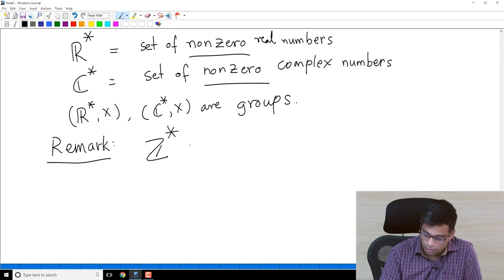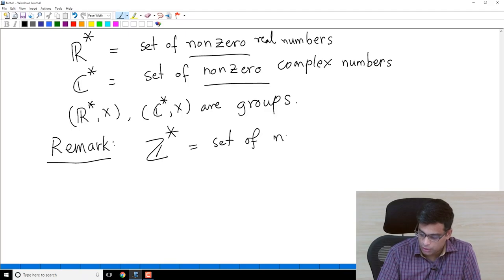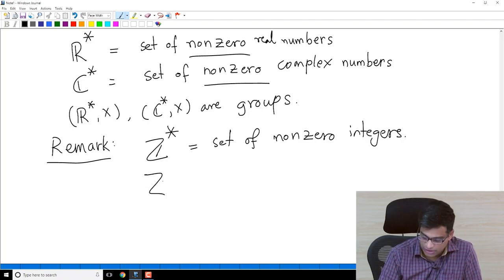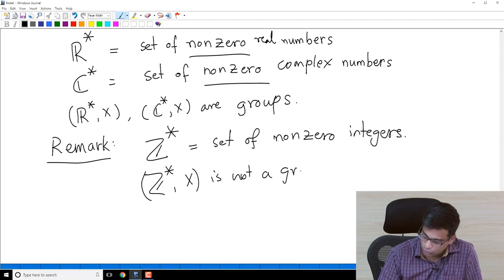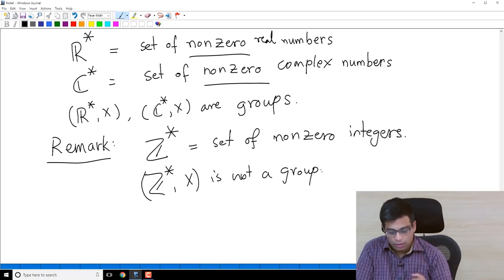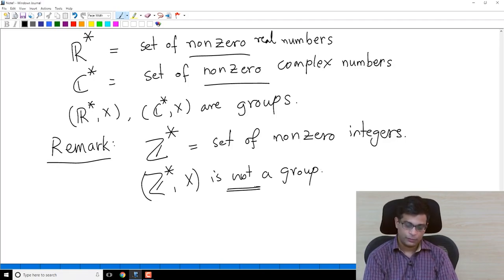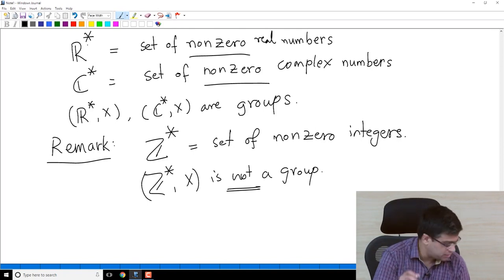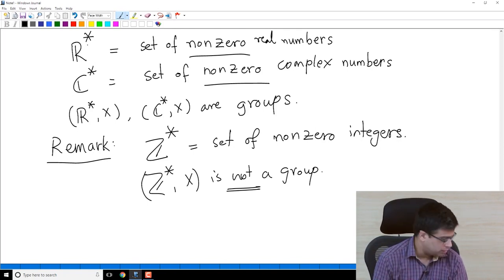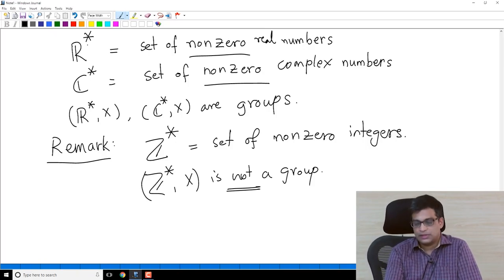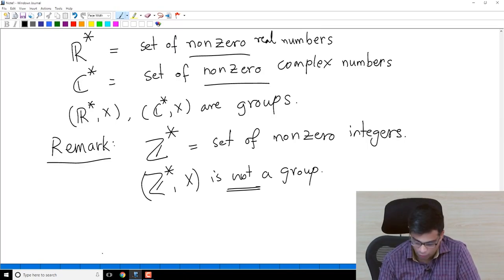I want to remark that Z star — the set of non-zero integers — under multiplication is not a group, because even non-zero integers like 2 lack multiplicative inverses. It is not just the integer 0 that causes problems; even 2 does not have an inverse in Z. So Z star is not a group under multiplication, but R star, C star, and Q star are groups under multiplication.